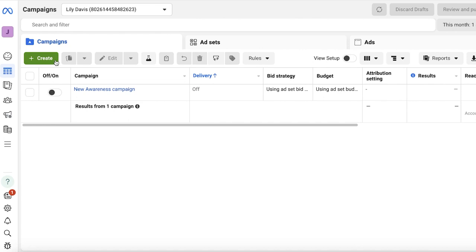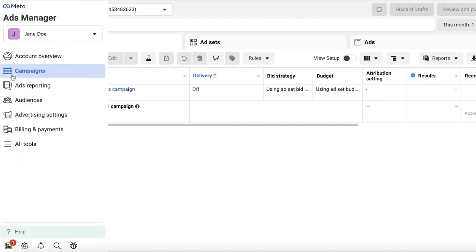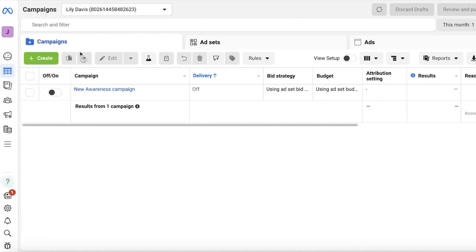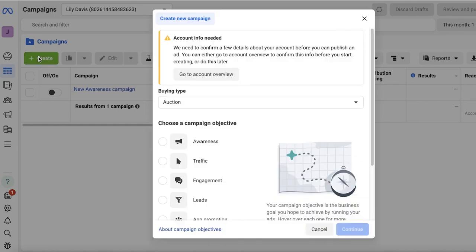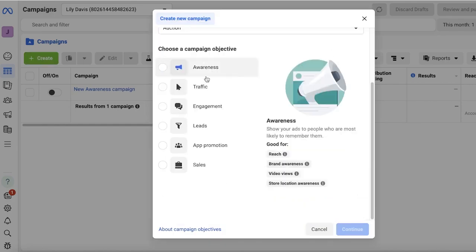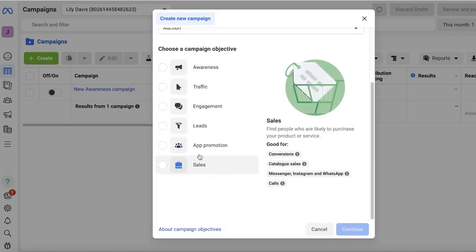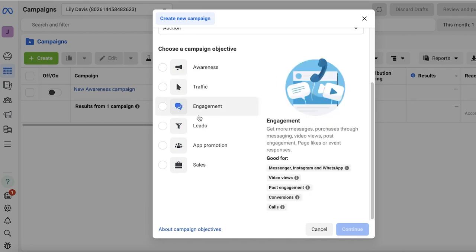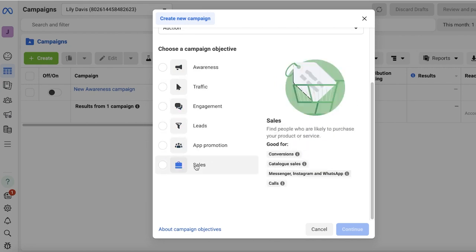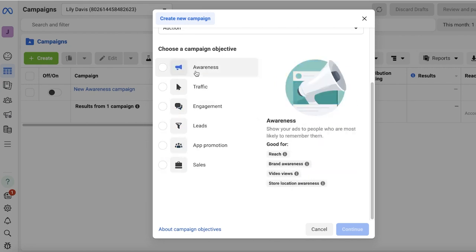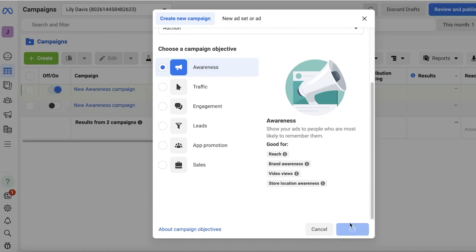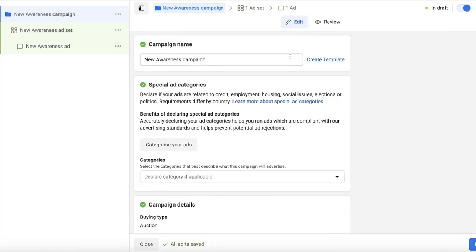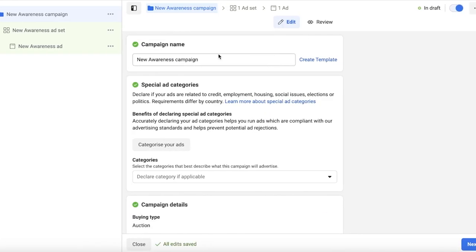First off, go into Campaigns on the left and then just click on Create. Once you do that, you will see there are different types of campaigns that you can create. Let's say that for my particular campaign I just want awareness, then I'll click on Continue. Now once you click on Continue from here, you're going to add your campaign name.